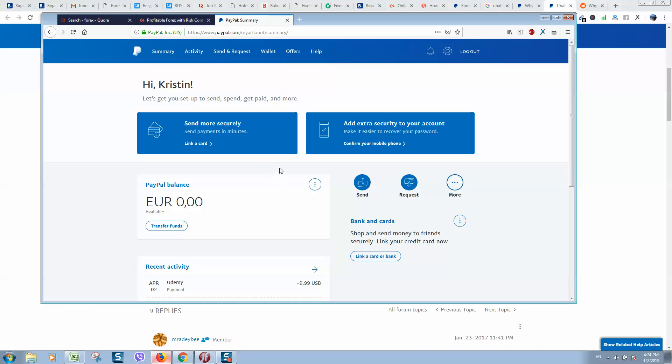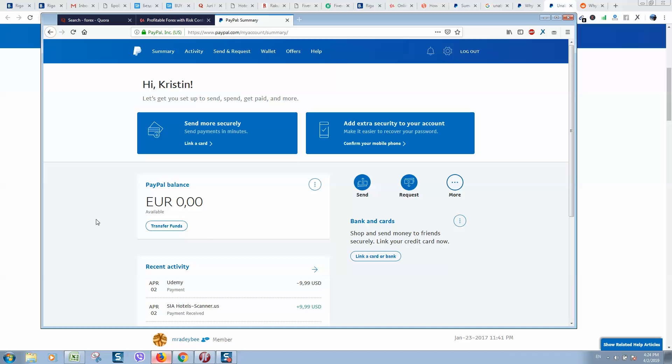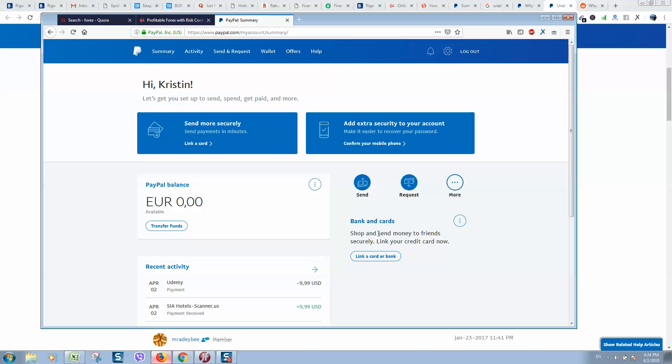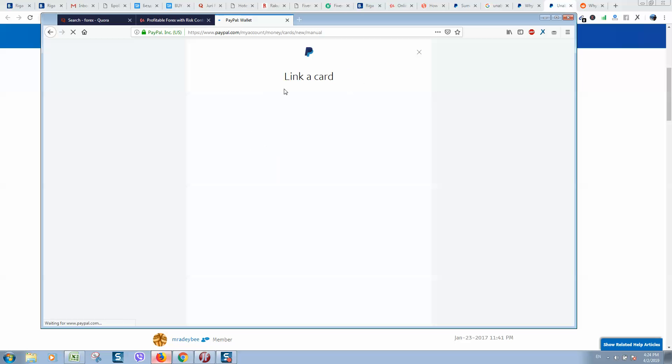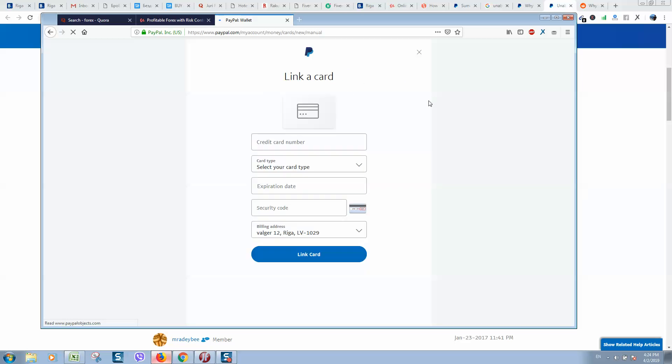So first of all, go to your PayPal account and check if your bank card has a valid expiration date. In case it doesn't, remove your card and try to add a new one. Simply click on 'Link a card or bank,' click on 'Link a credit card,' put in your card details and verify it.